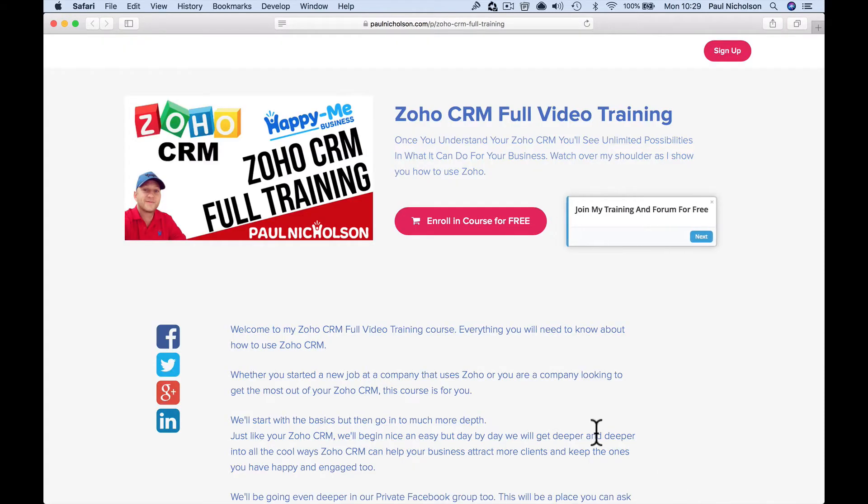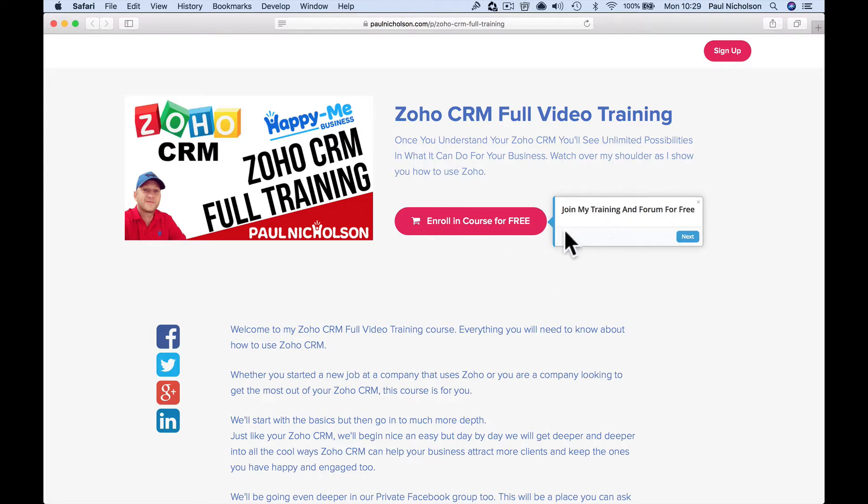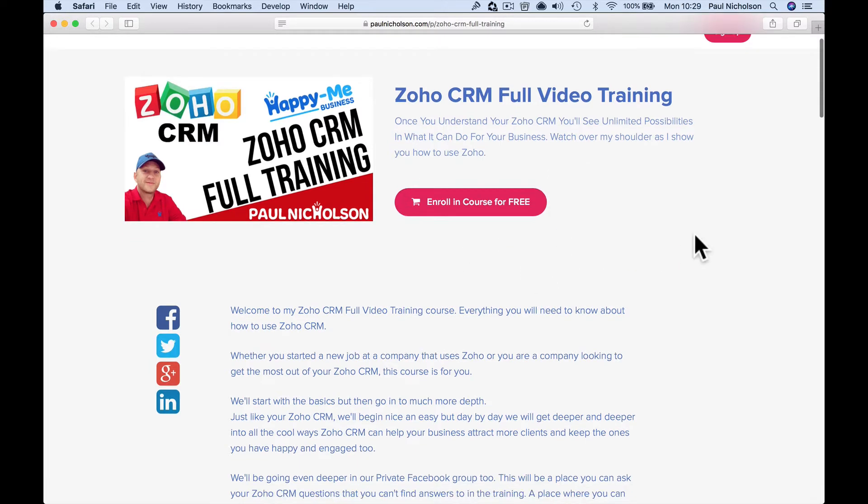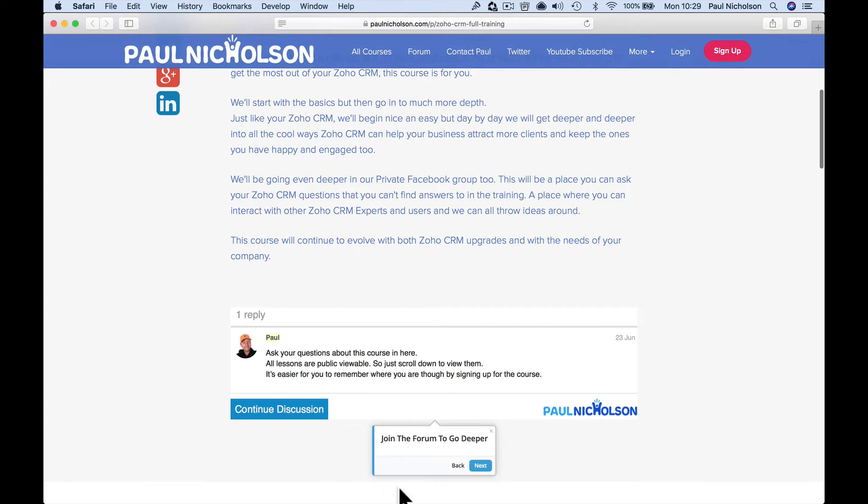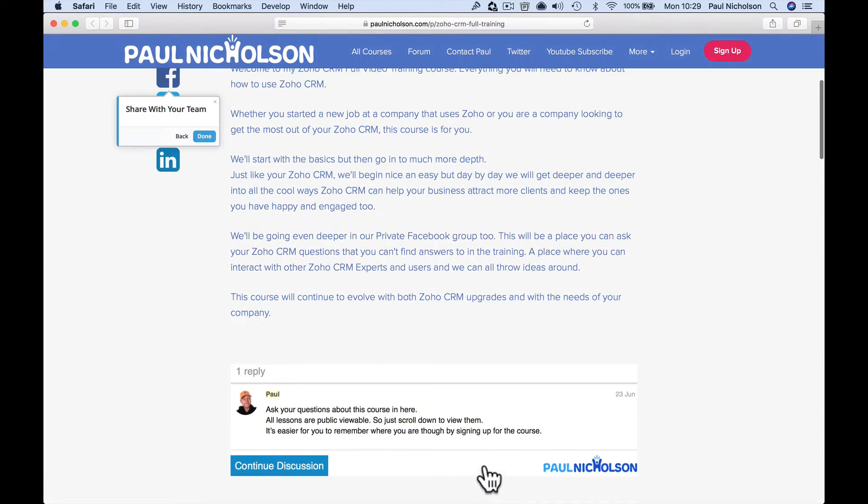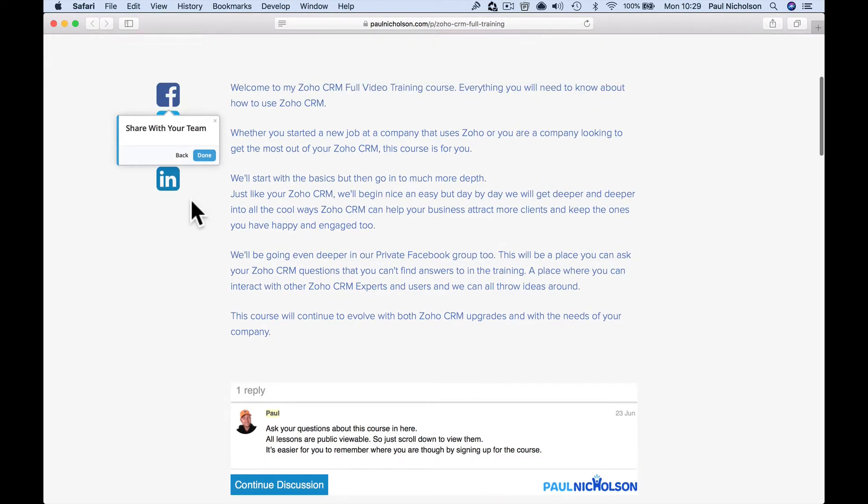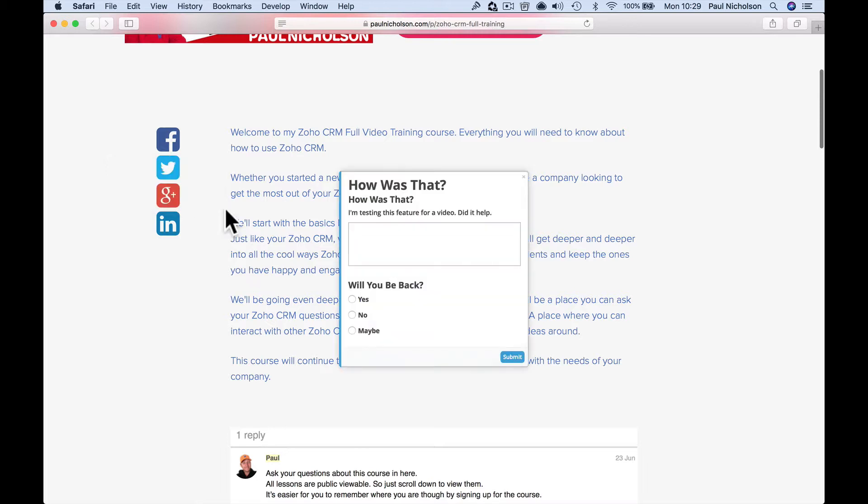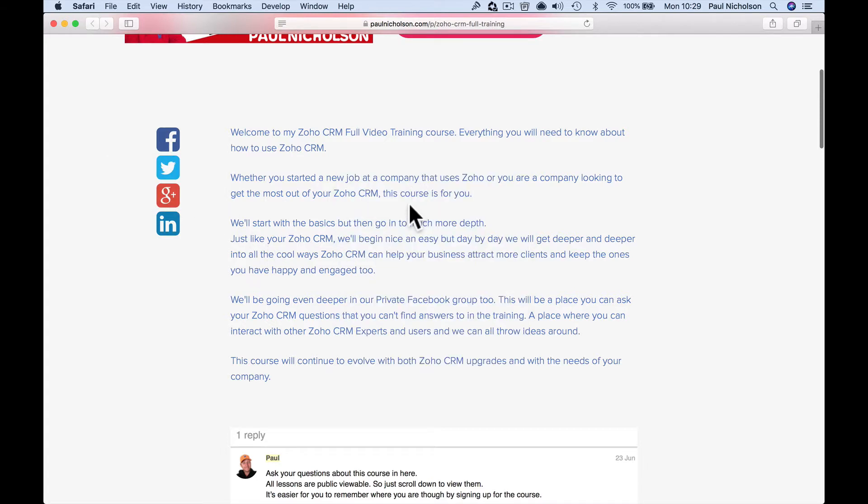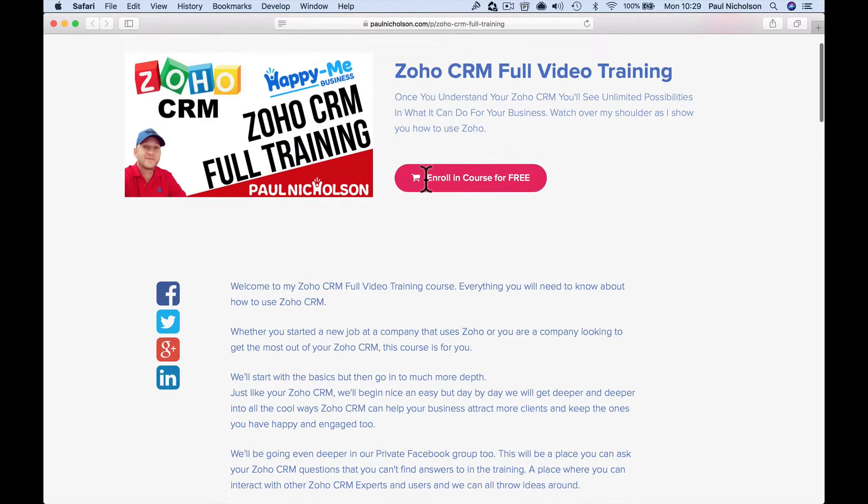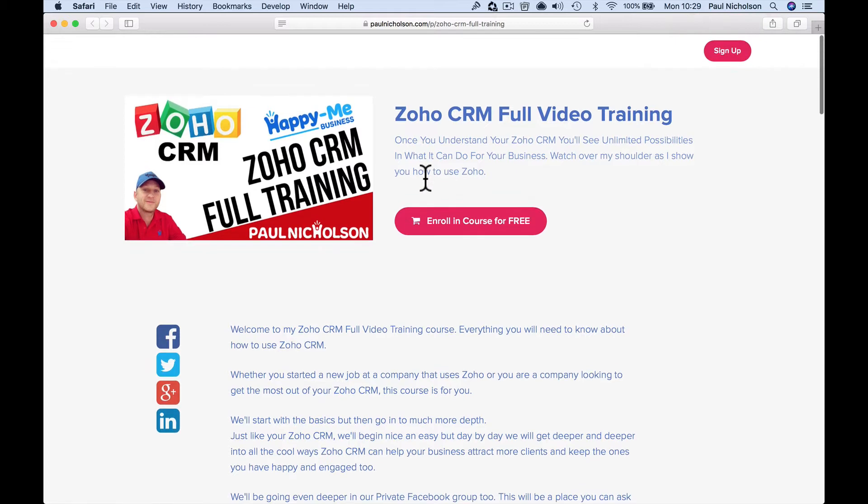when you click accept the cookies, the little walkthrough starts. Join my free training, click here, or click next, join the forum to go deeper, and then share with your team. Done. How was that? That keeps vanishing, I need to fix that, but then you can do an exit survey as well.